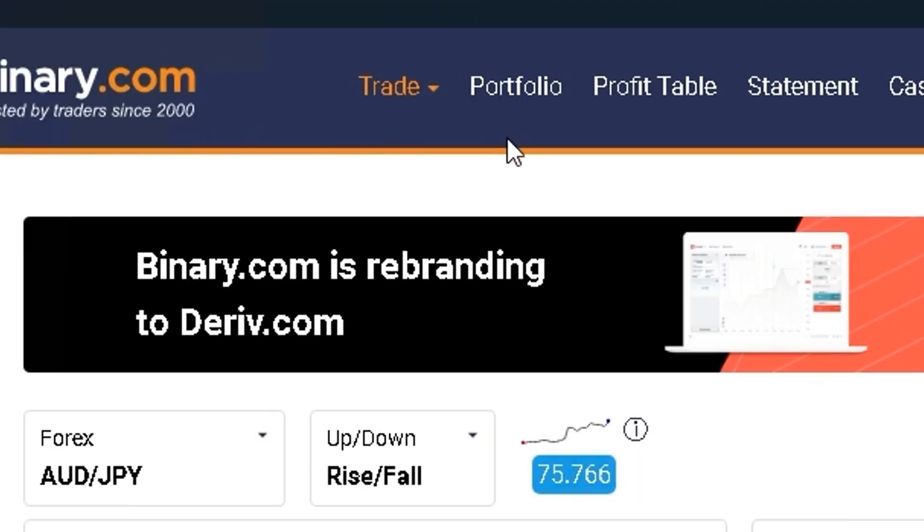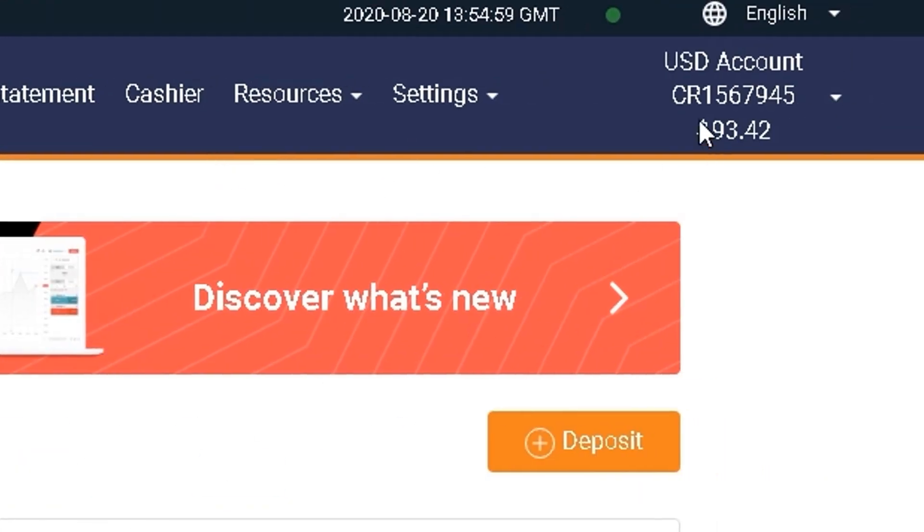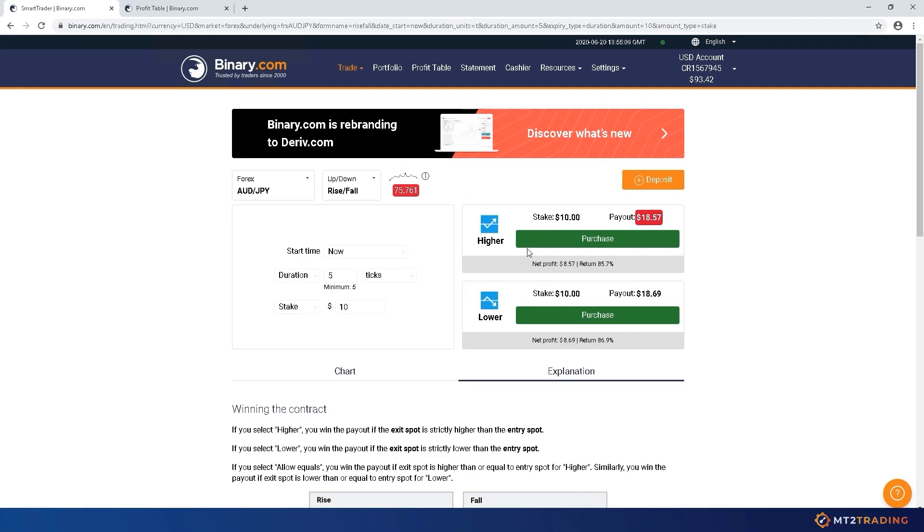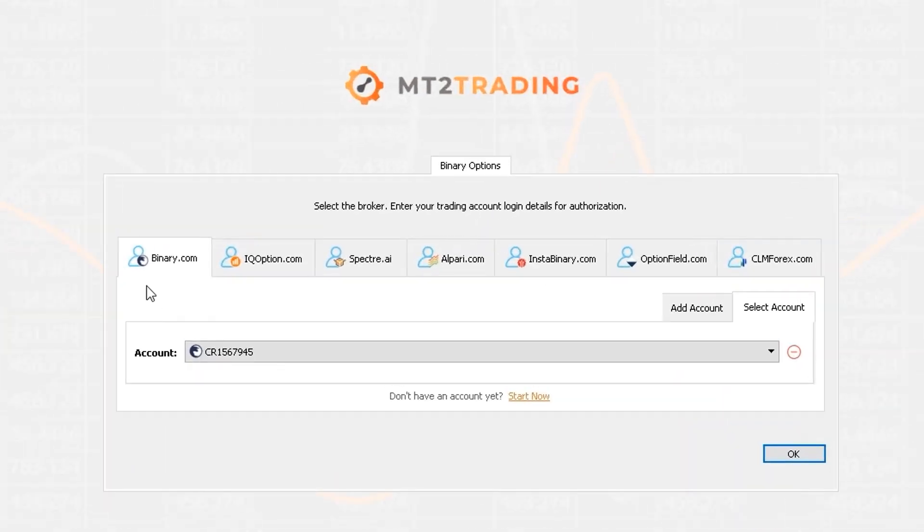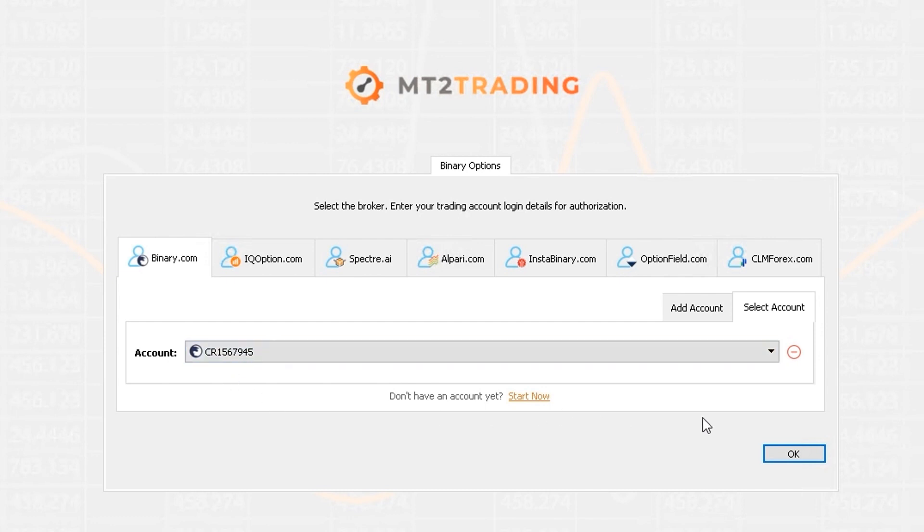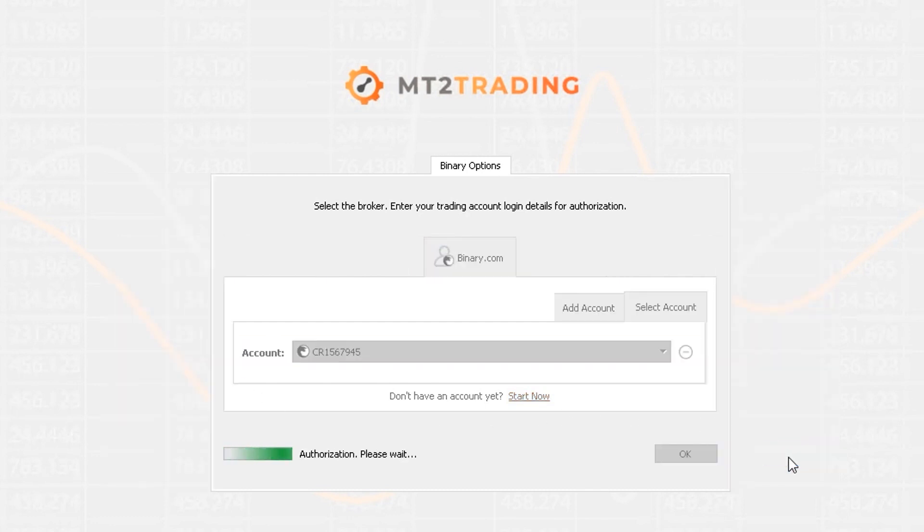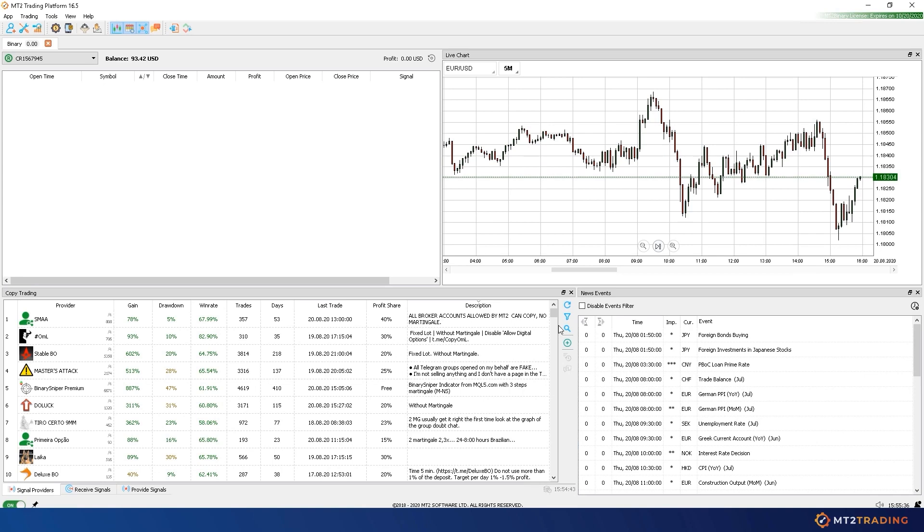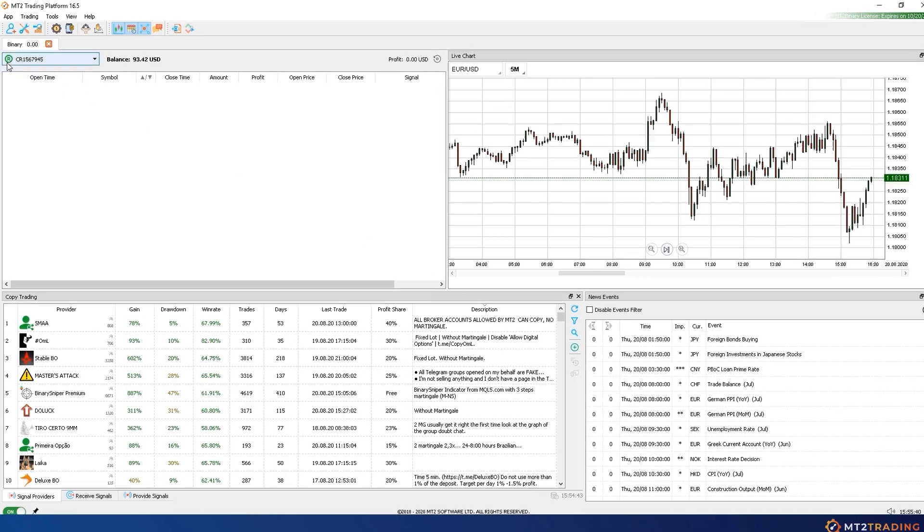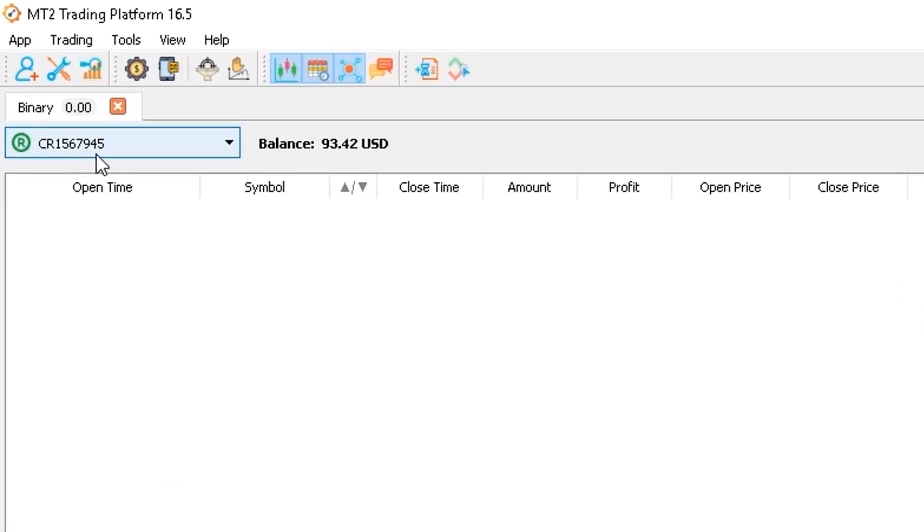Here is Binary.com broker web platform where you can see that I'm logged in to my trading account. I will now proceed to my MT2 trading platform where I'll access my Binary.com account in order to start trading automatically. As you can see, my trade table is now empty, so let's start.